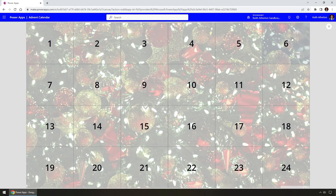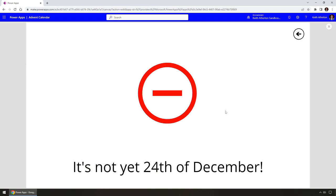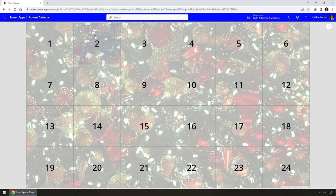Another feature is that if we click on a date we've not yet reached — let's say the 24th of December — when we click on it, it's going to detect that we're not yet at that date and give us a message: 'It's not yet 24th of December.' It will show a stop icon and won't show the picture. We can click back to return to the main screen.